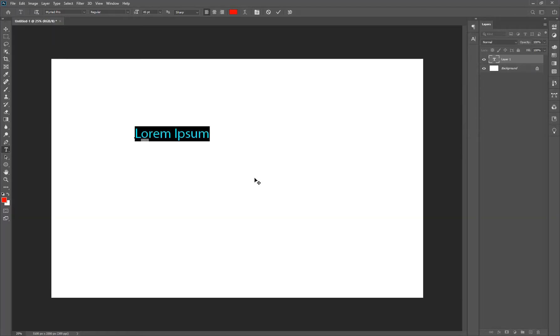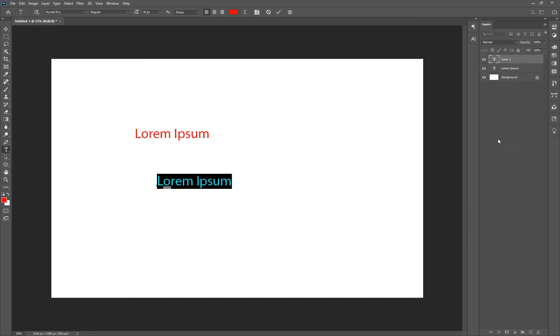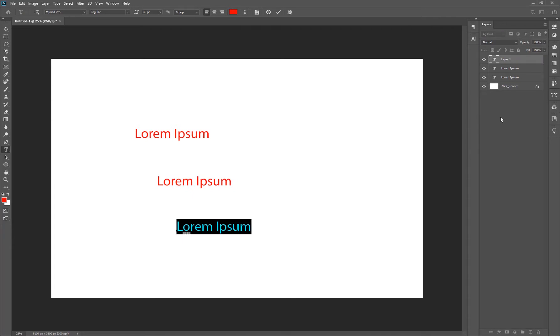Here we are inside of Photoshop 2020 and as you can see, every time I try to type text, this thing keeps coming up, right?